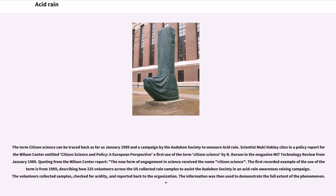Quoting from the Wilson Center report, the new form of engagement in science received the name citizen science. The first recorded example of the use of the term is from 1989. The volunteers collected samples, checked for acidity, and reported back to the organization. The information was then used to demonstrate the full extent of the phenomenon.